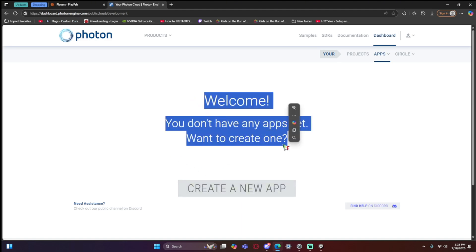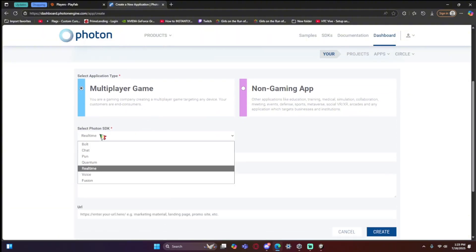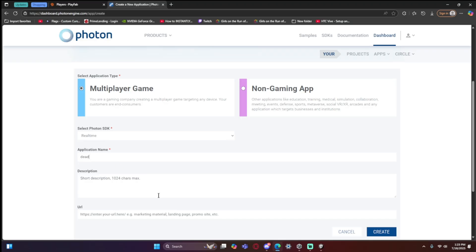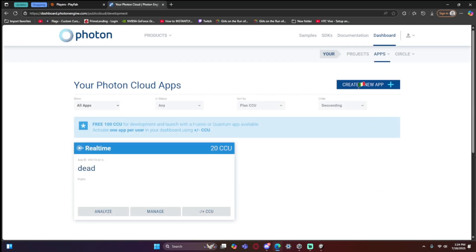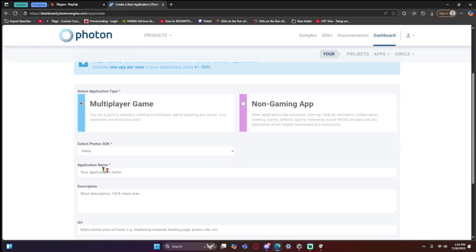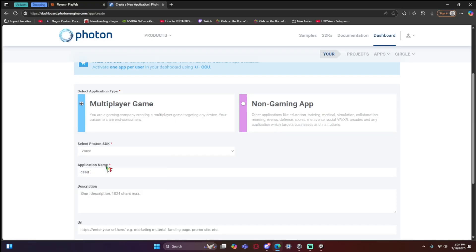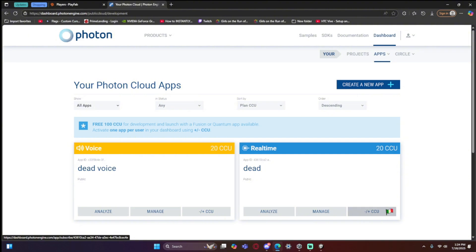Now go to Photon. If you haven't made a game before, you shouldn't have any apps. Click 'Create New App', scroll down, make sure it's set to 'Real Time', and name it whatever you want — I'll name mine 'dead'. Then create another app, this time select 'Voice' instead of Real Time, and name it something like 'dead voice'.